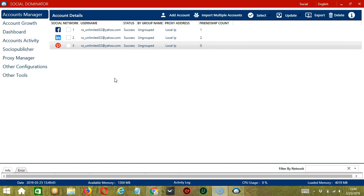With this, you can easily search, filter, and target users you want to scrape on Pinterest.